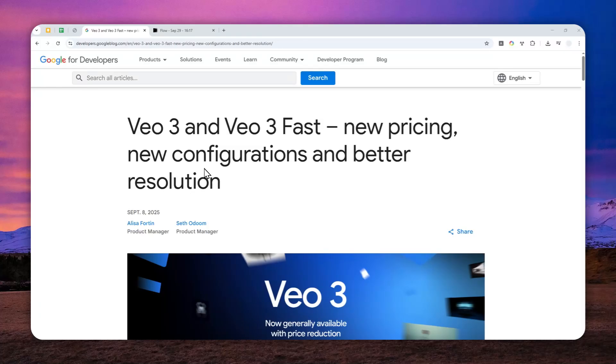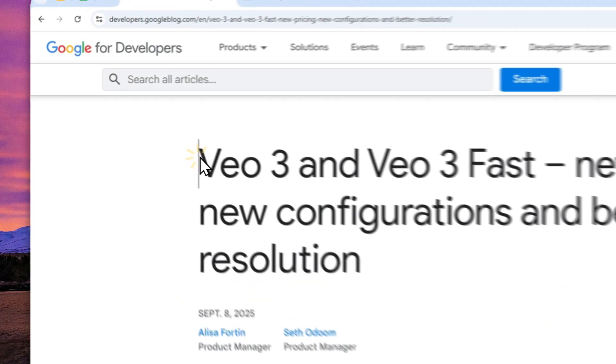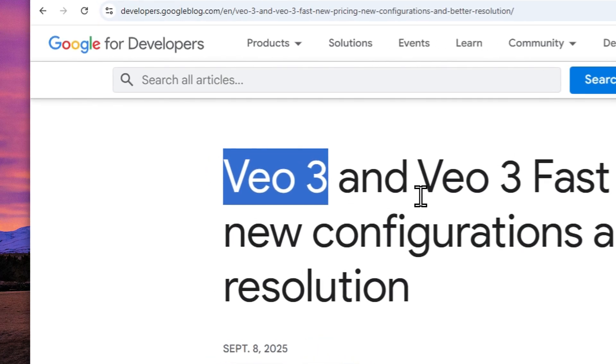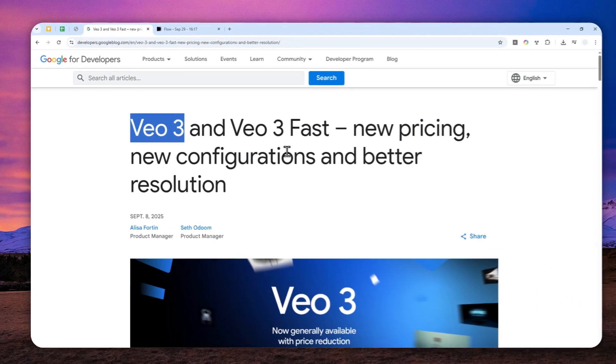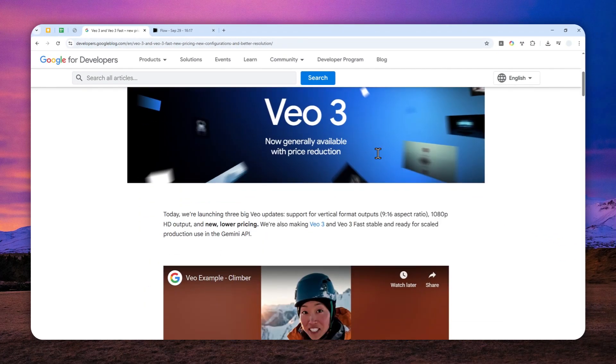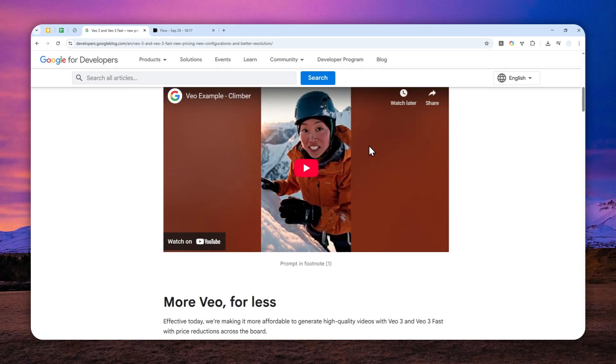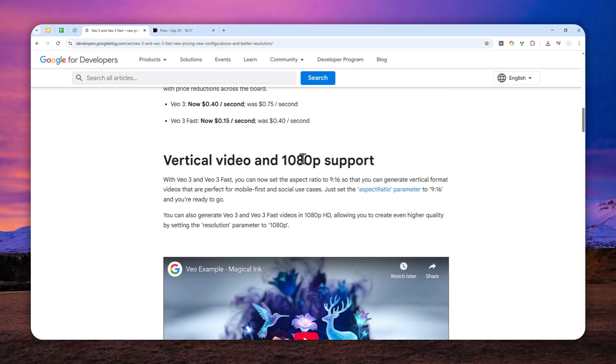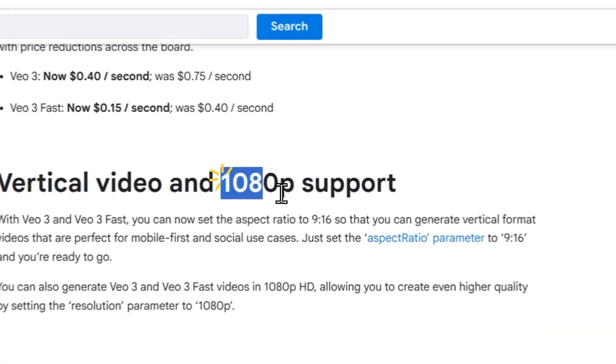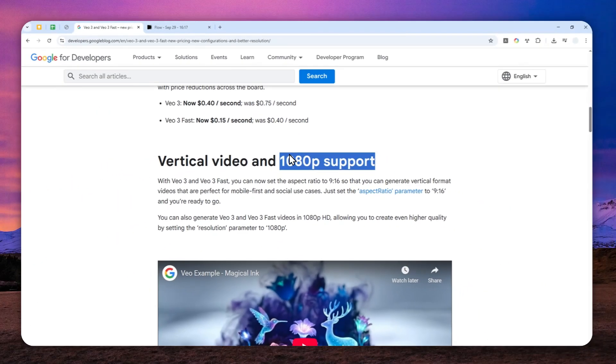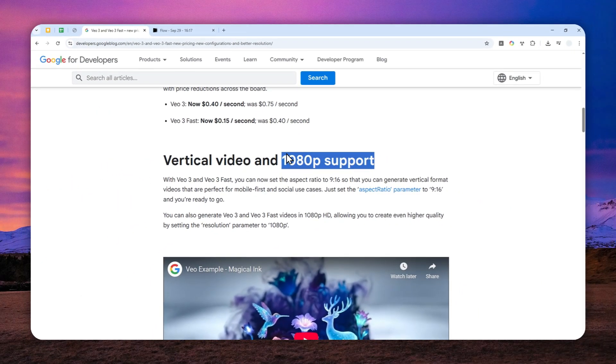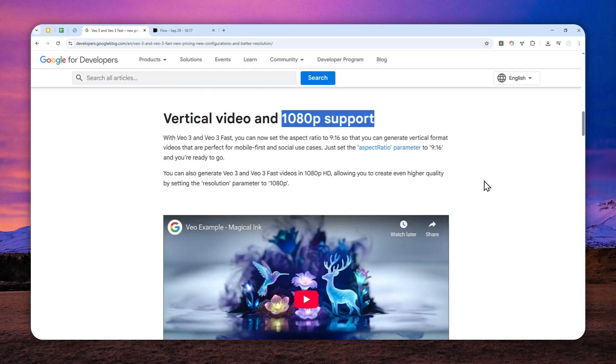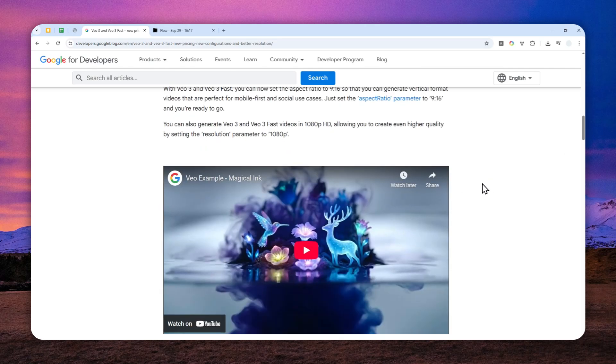For the longest time we could only generate 720p video using the VO3 model. But recently Google announced that you can now generate native Full HD or 1080p video using the VO3 model. This is quite a welcoming update, especially if you love using the VO3 model to generate AI videos.